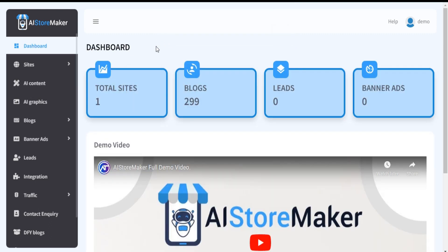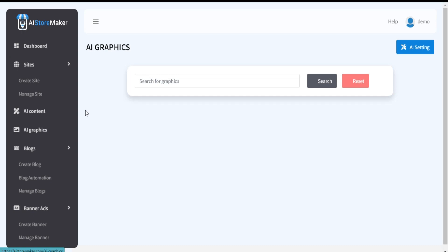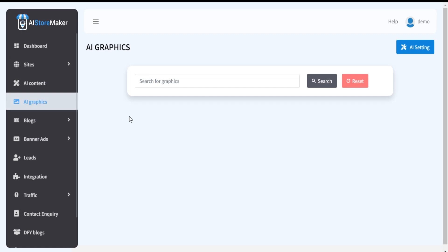To use AI Graphics section, click on AI Graphics from menu bar. Now you are on AI Graphics section.